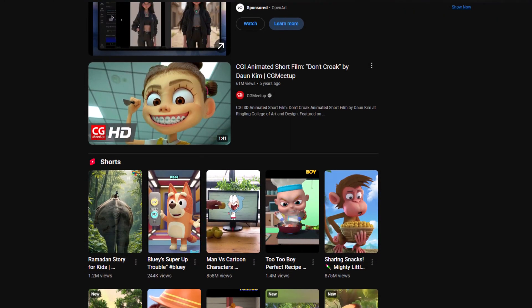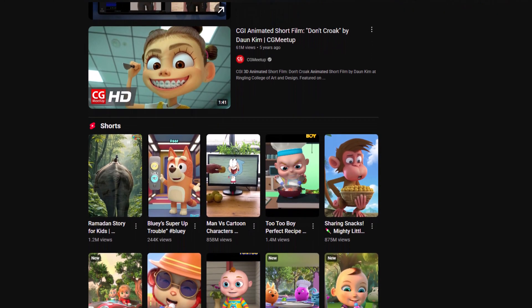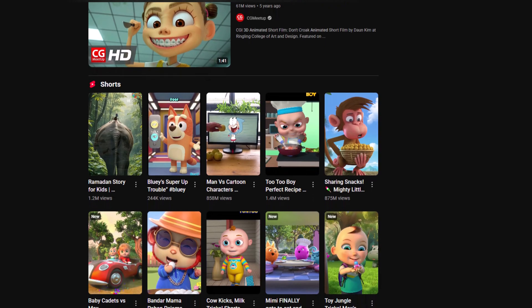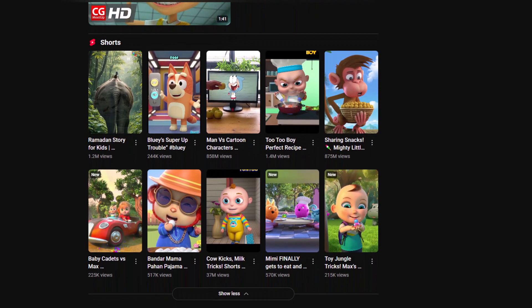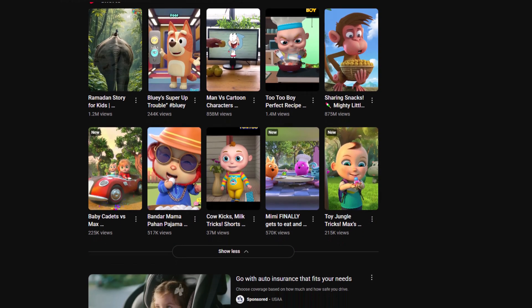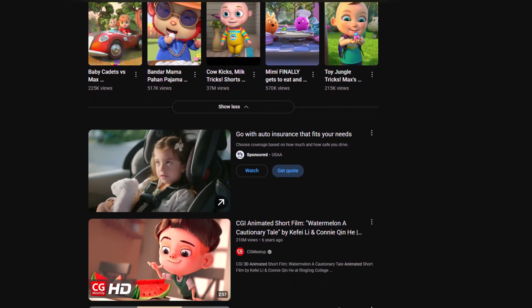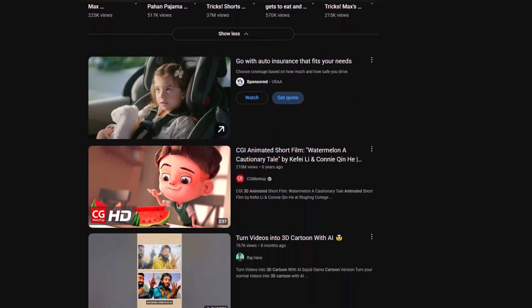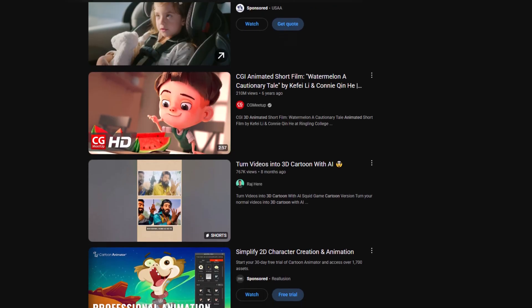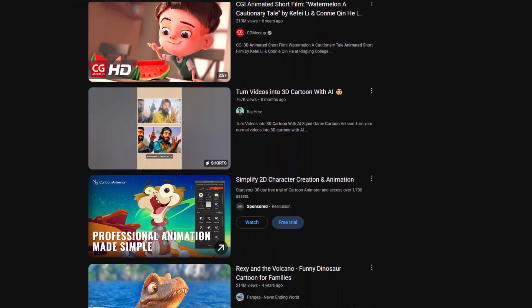You've probably seen those viral 3D cartoon AI videos all over the internet. People love them. And now, with this tool, you can make the same kind of videos in just three simple steps.